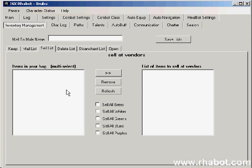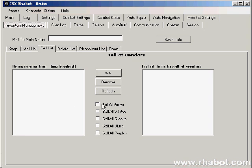Here we have the sale list. This is the list of items that you always want to sell to the vendor. This could be gray junk that you'll loot or specific items that you have no use for. We have color rules as well, so if you want to sell all gray items, you just check to sell all gray items.